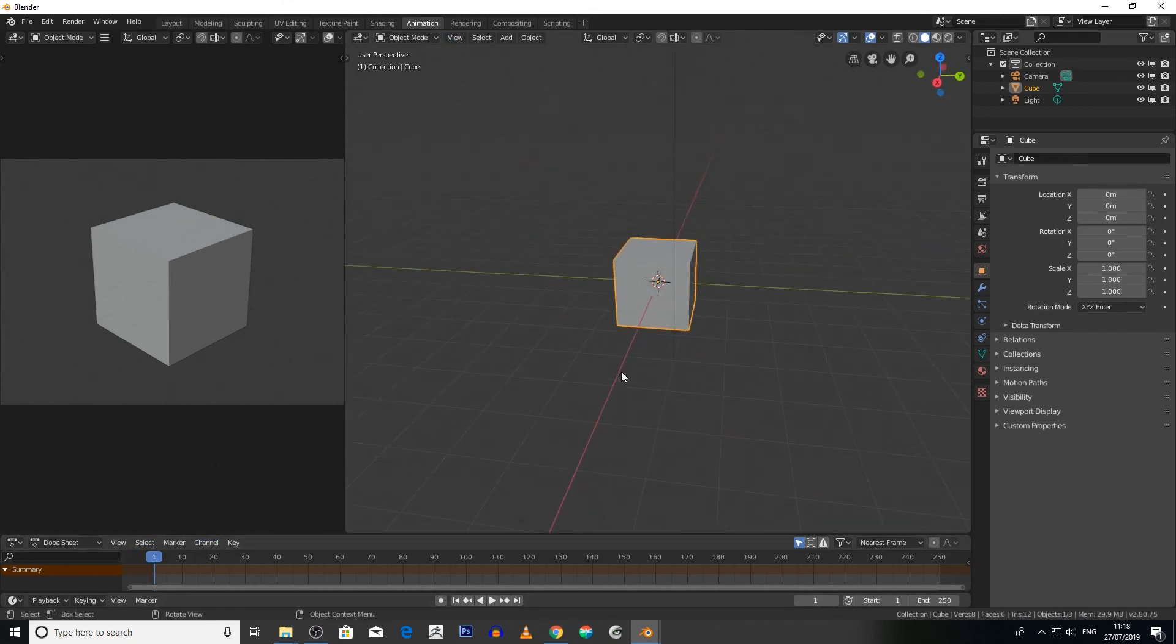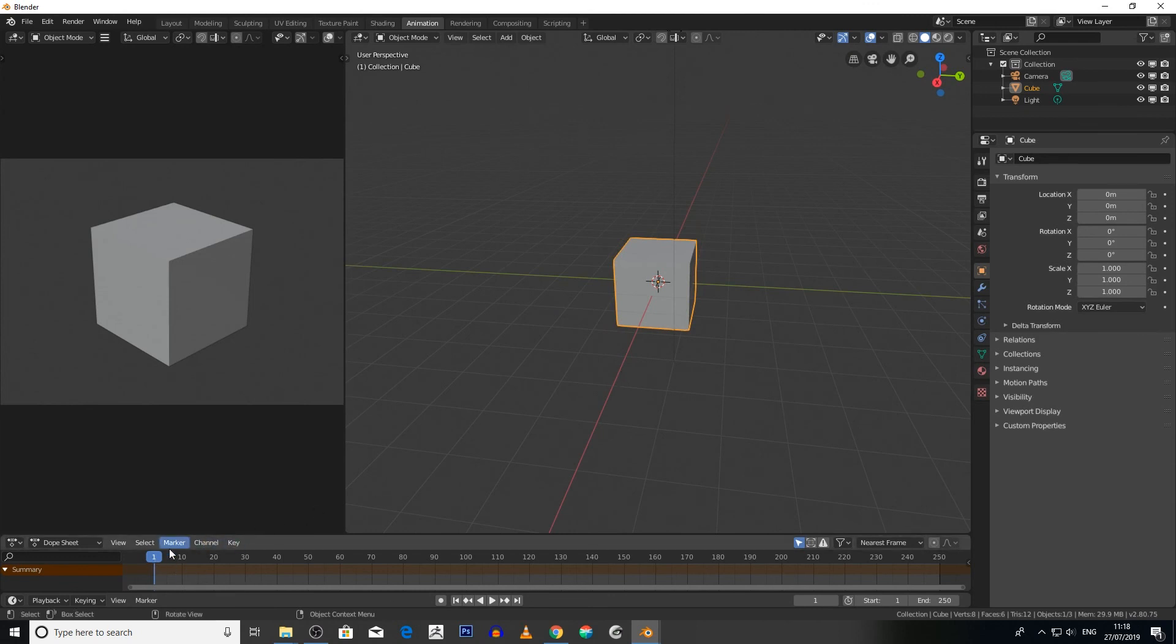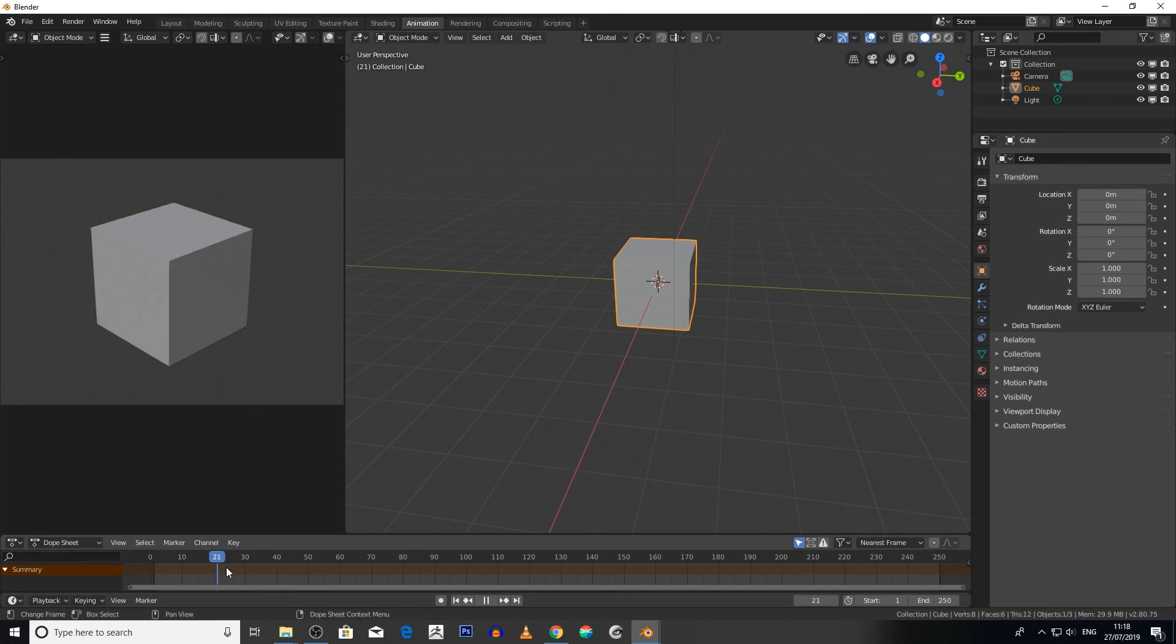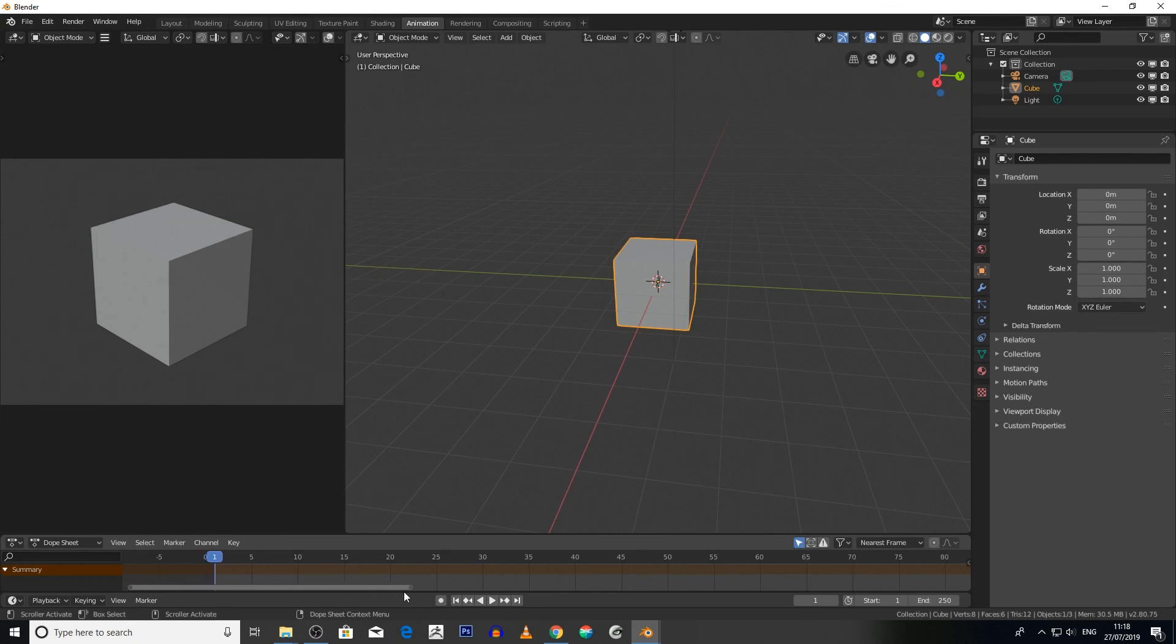So what we want to do is we're going to make this cube visible from frame 1 to 10, and then disappear from frame 10 to 20, and then reappear from 20 to 30. So how we go about doing that is very simple. Let's just first of all move that down to 30.